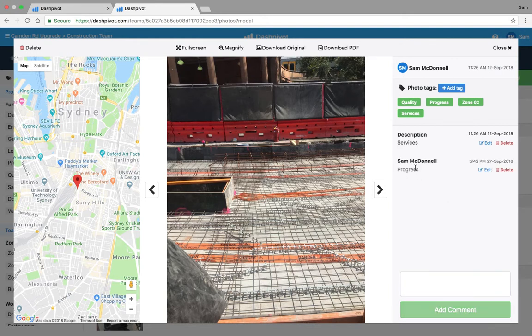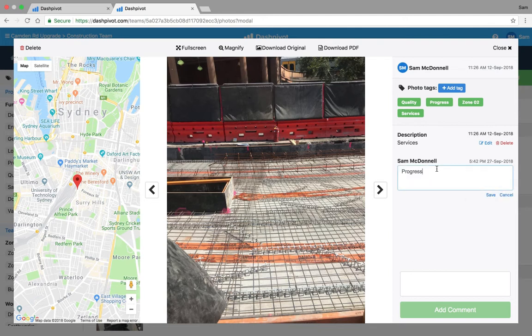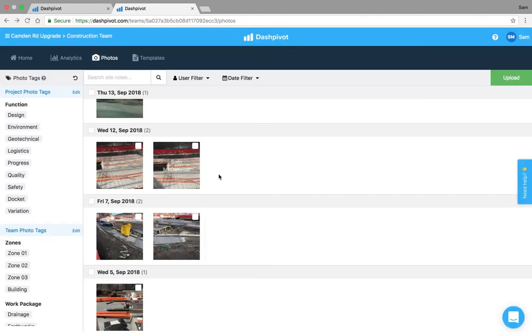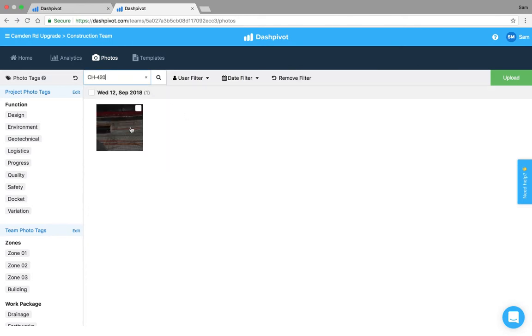If I added any comments here I can add that to this particular photo which means that I can search this text later on. Maybe a better example is a chainage reference, maybe it's chainage 420. If I save that and I close this I can now search for chainage 420 as an example and then there you go I get that particular photo.